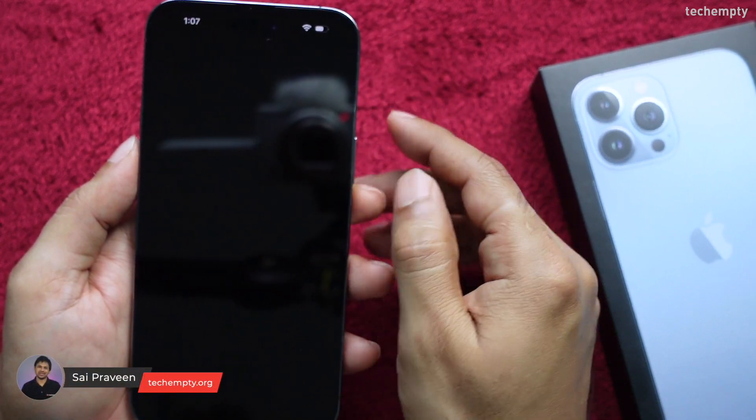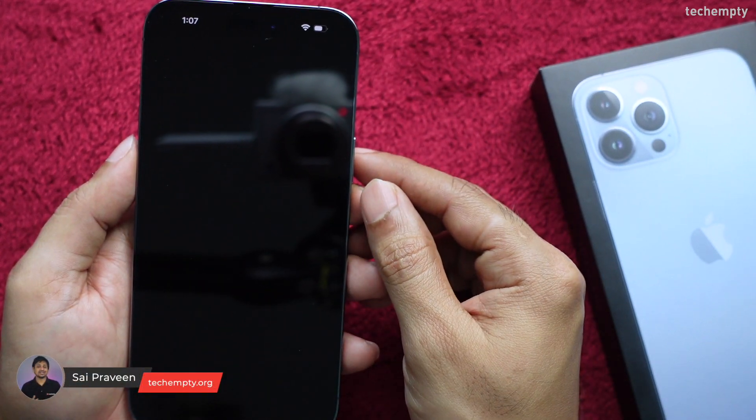Hello YouTube, this is Praveen for TechEmpty. In this video, we are going to see the procedure on how you can turn on the iPhone Startup and Shutdown sound on iPhone 14 or later versions.